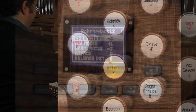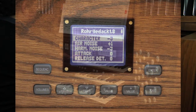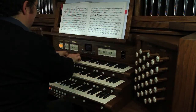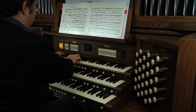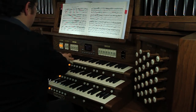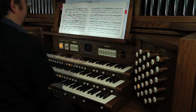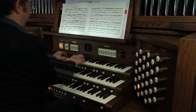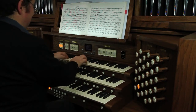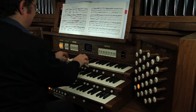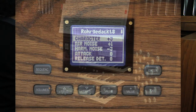The parameter which simulates the dimension of the body of the pipe is at minus three, a fairly large diameter. We use the same register with character at plus three, simulating pipes of a small diameter.